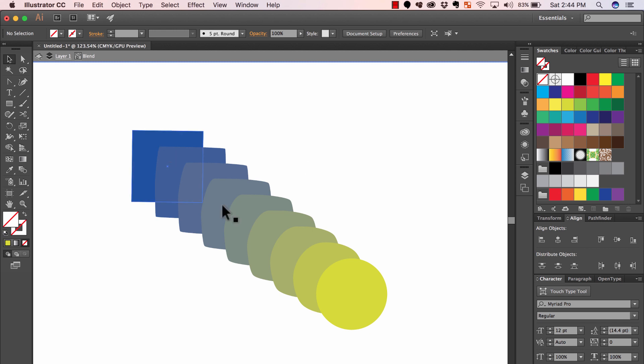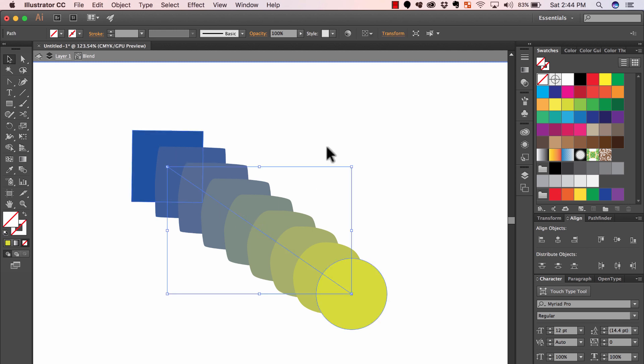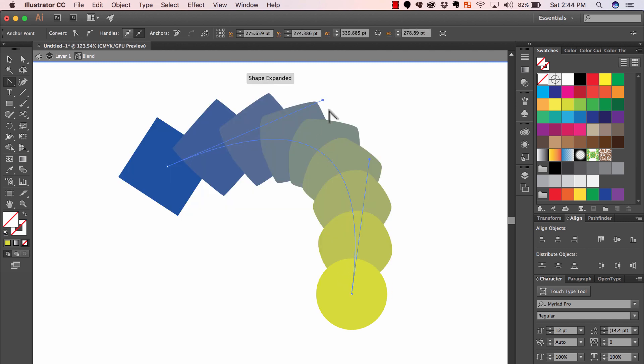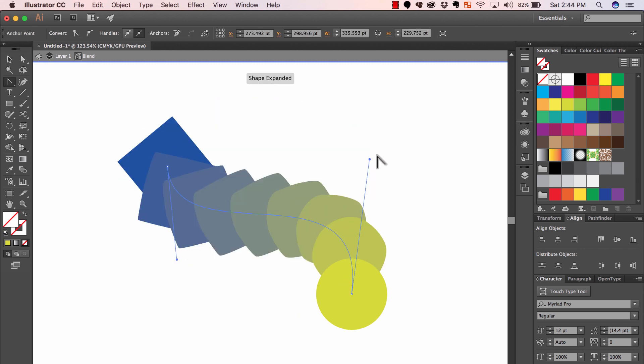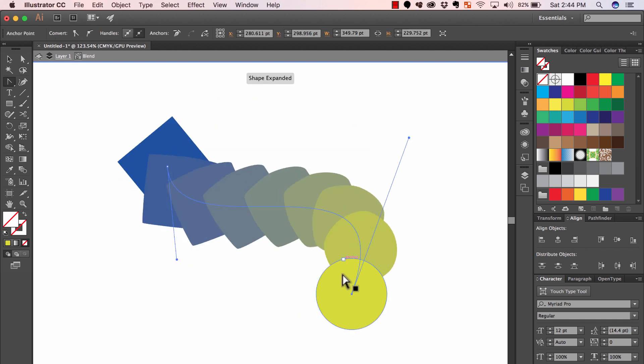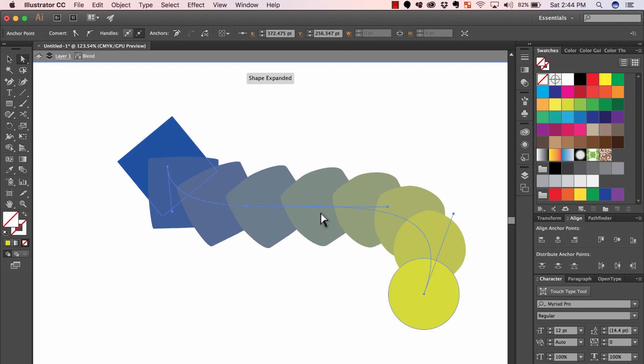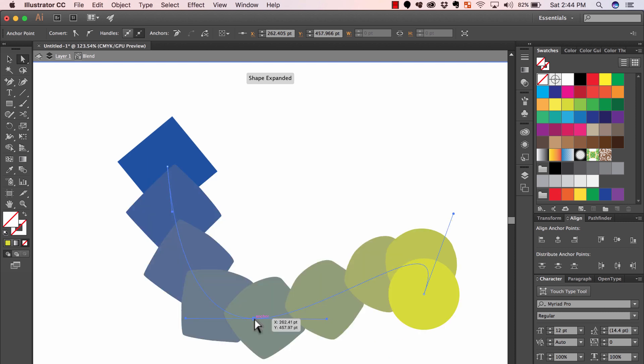Once you have the blend, you can also edit the path that it created between it. So for example, if I double click on my blend object, I will see a path between those two objects. And then I can just edit it and the blend goes along. It's just like any normal path and I can edit the points, even add more points to this path.